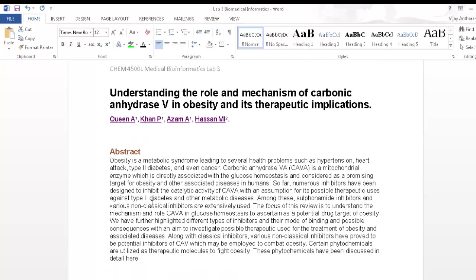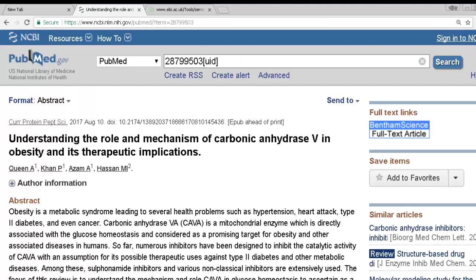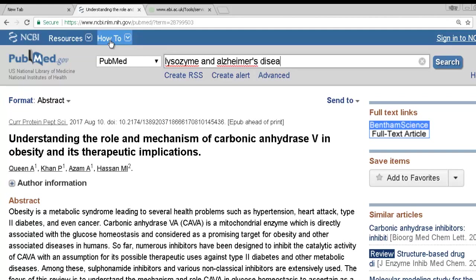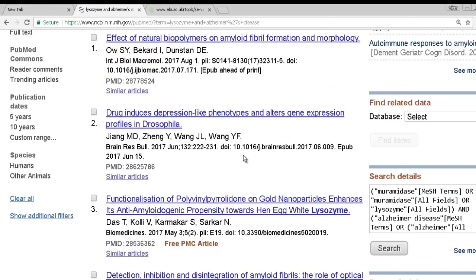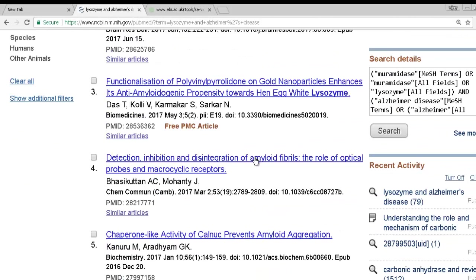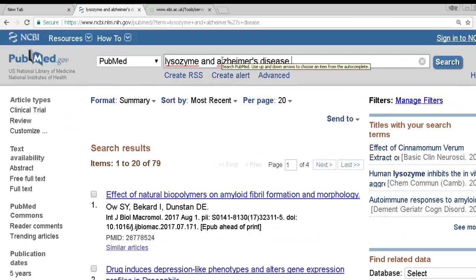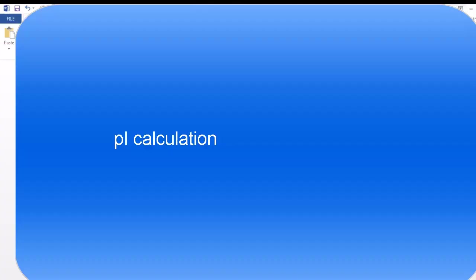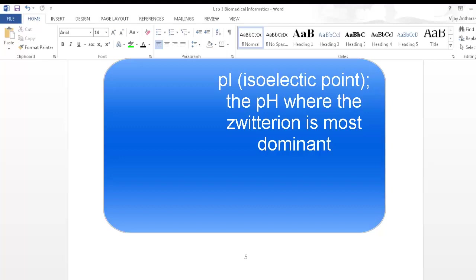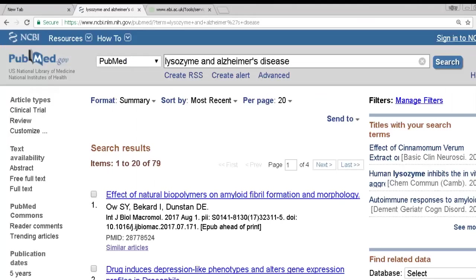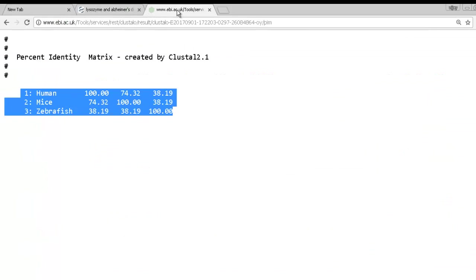You can similarly search for lysozyme and malate dehydrogenase in PubMed. You can also explore whether lysozyme is related to diseases — for example, 'lysozyme and Alzheimer's disease.' Search results show papers on the effect of natural biopolymers on amyloid fibril formation and morphology, indicating a relationship between amyloid plaques and lysozyme. You can also try 'lysozyme and Parkinson's,' 'diabetes,' etc. If it's published and indexed by PubMed, the reference will appear.